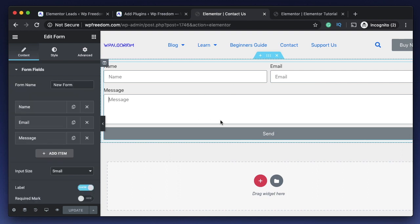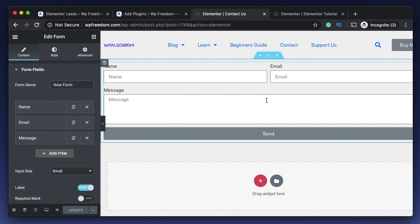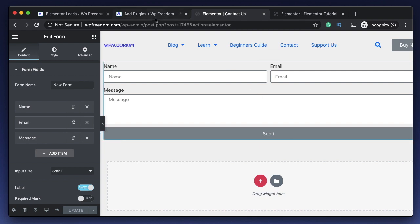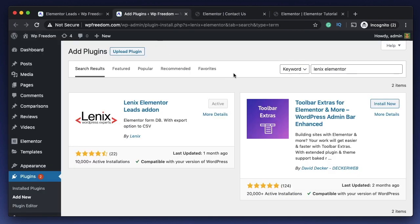In this video I just created a new page that has a simple Elementor form. It has three fields - the first one is a name field, the second one is an email field, and the third one is a message field, and then there's a send button.